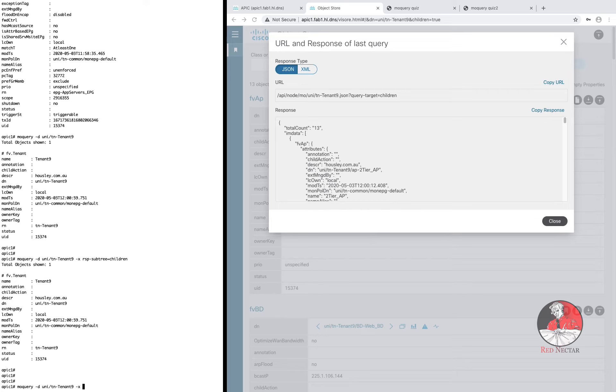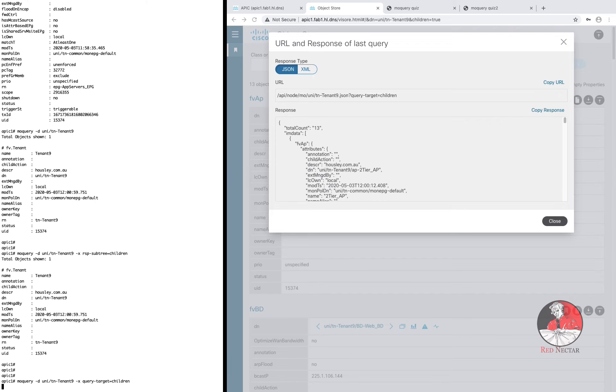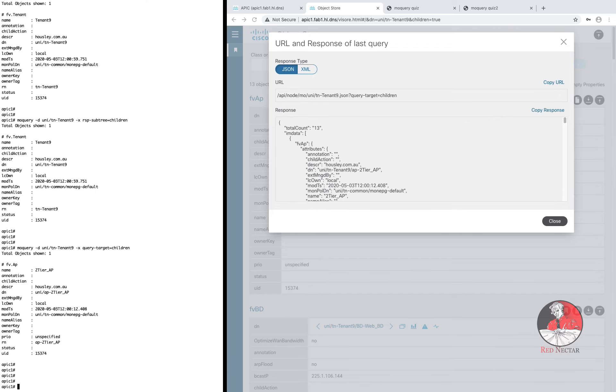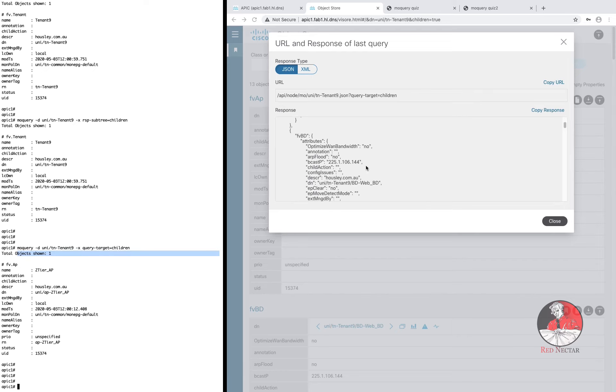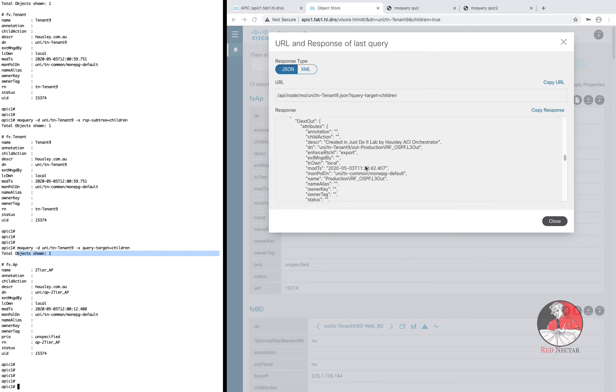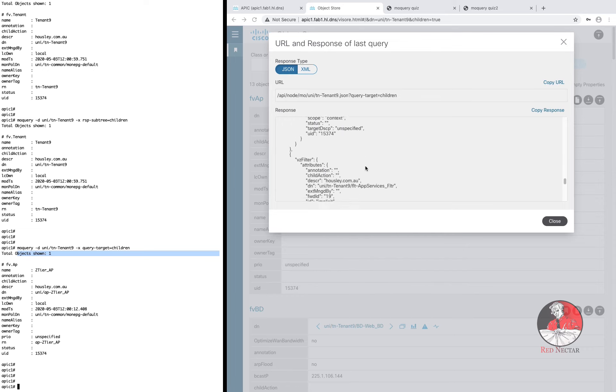If you add minus X query target equals children to a query on a distinguished name, you should get the child objects for that distinguished name, just like you do in the object store browser. But that is a discussion for another time.